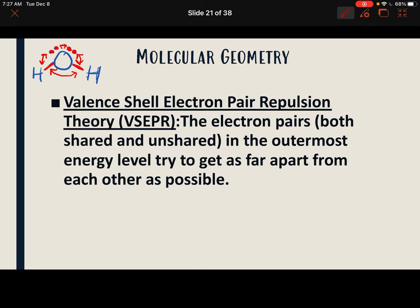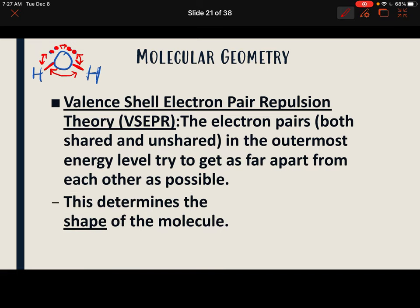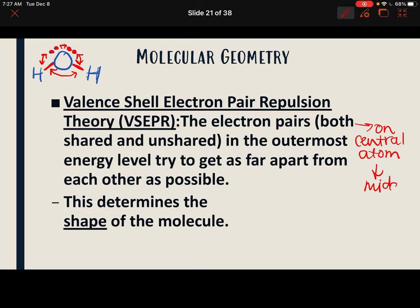This is called the Valence Shell Electron Pair Repulsion theory. The electron pairs, both shared and unshared — both in a bond and not in a bond — in the outermost energy level try to get as far apart from each other as possible. This determines the shape of the molecule. These electron pairs are just talking about those on the central atom of a molecule, meaning the atom in the middle. Unshared pairs on atoms on the outside of the molecule do not affect the shape.